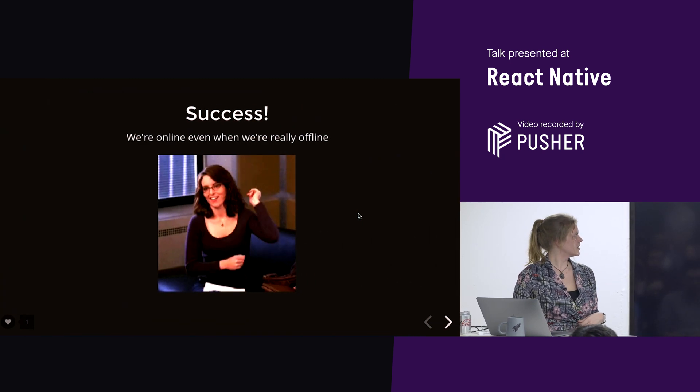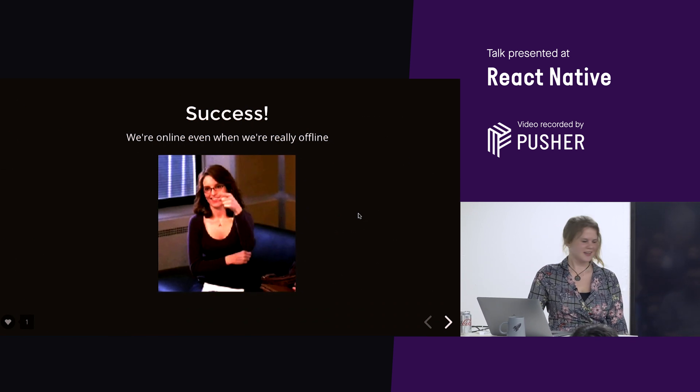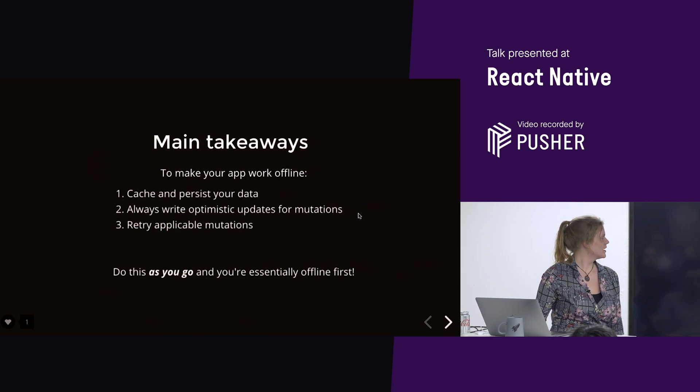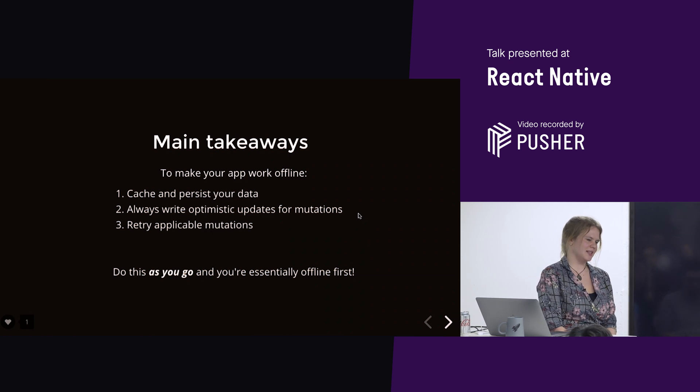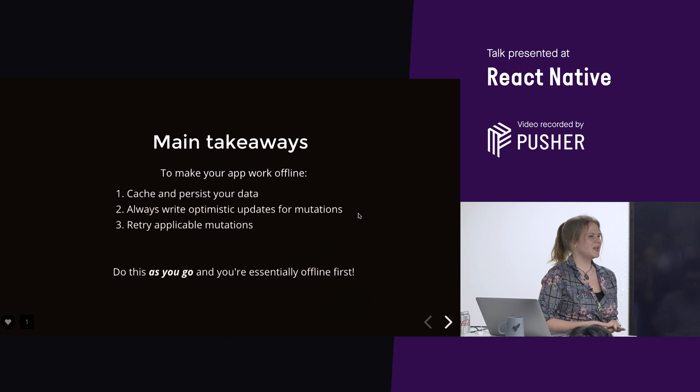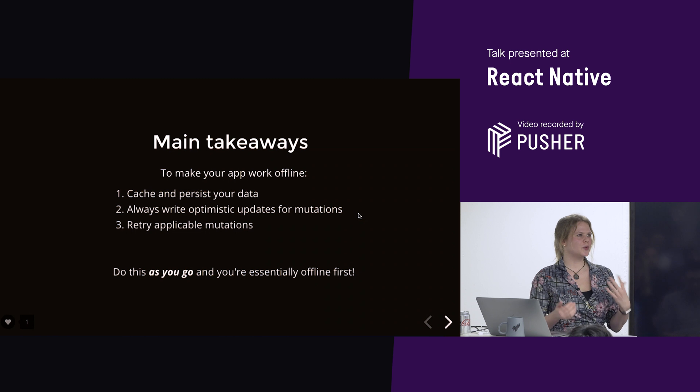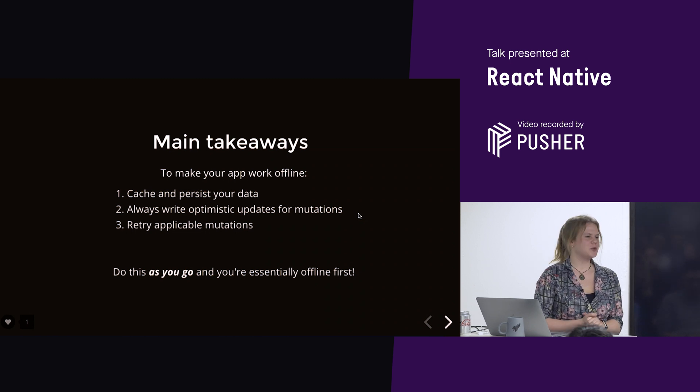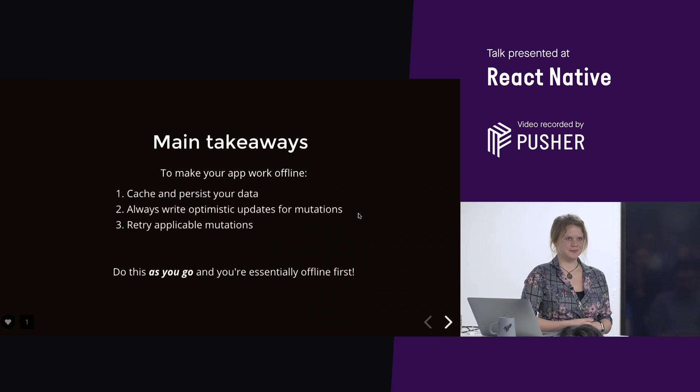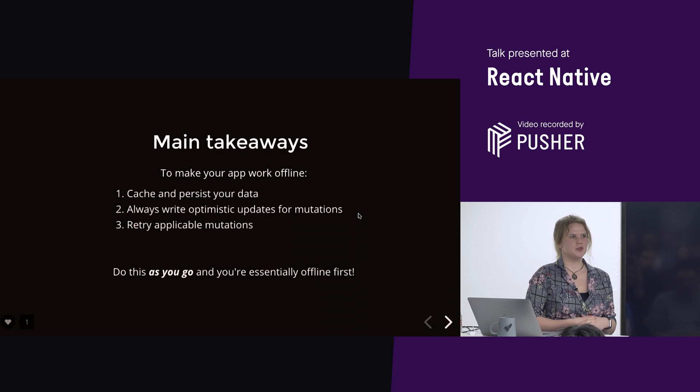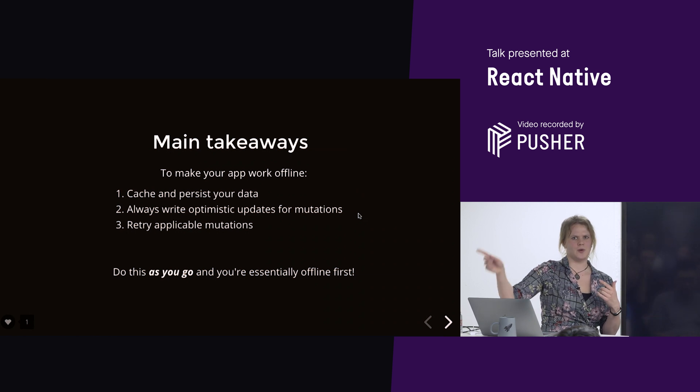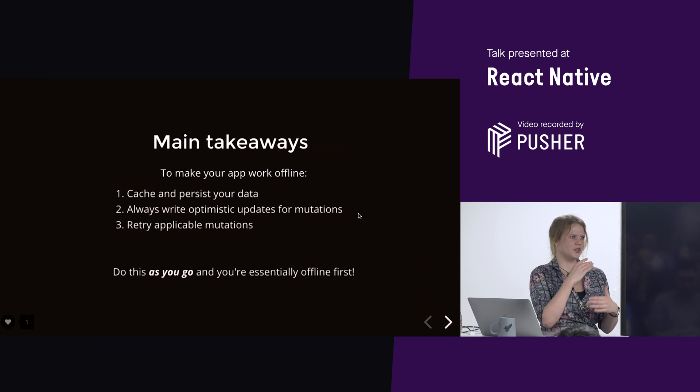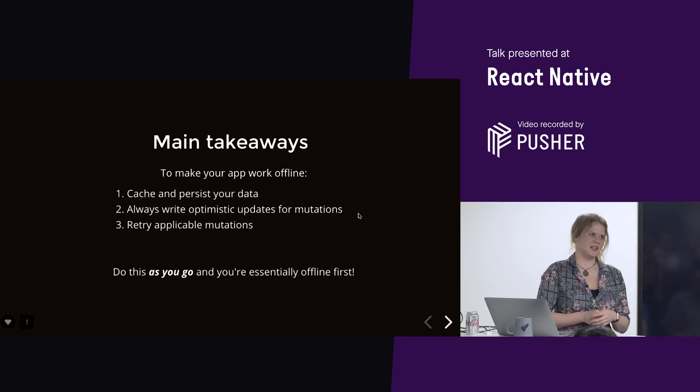Cool. So, that's it. Success. We're offline. We're online, even though we're really offline. So, what are the main takeaways from here? So, to make your app work offline, you need to cache and persist your data. So, to make it work offline with minimal effort, to make it almost seamless, it's always good to write optimistic updates for mutations. And the reason is not just so you could make it work offline, but also a better user experience for the user, because they get the feedback first. So, even when you're doing a network request, it might take two seconds. Like, for the user, it's quicker.